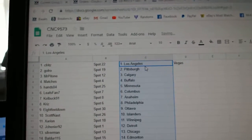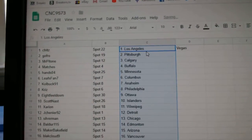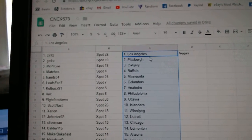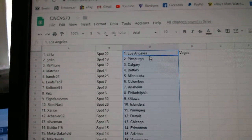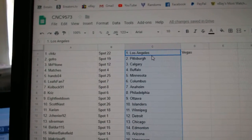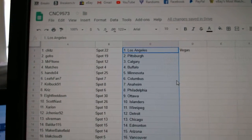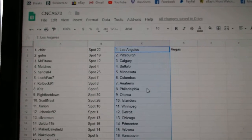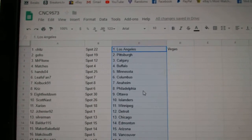So Seafritz has LA and Vegas. GoFro, Pittsburgh. Mr. Potone, Calgary. Matches, Buffalo. Hans, Minnesota. Leespan, Columbus. Colbuck, Anaheim. Kriz, Philly.